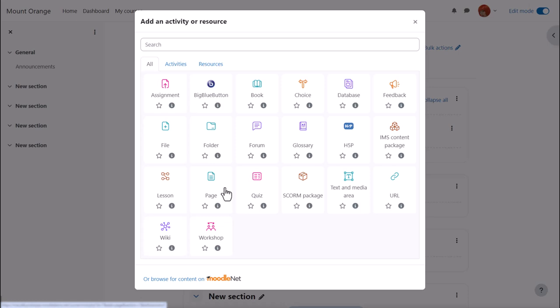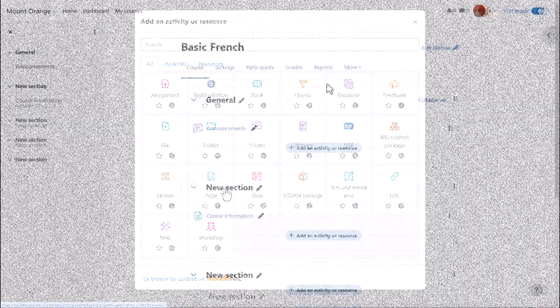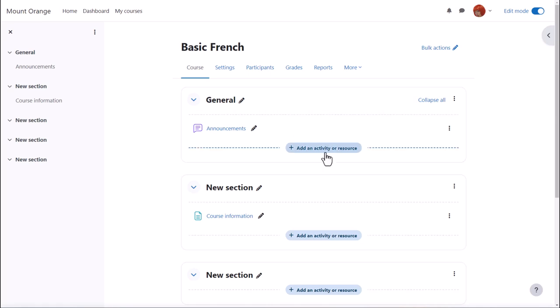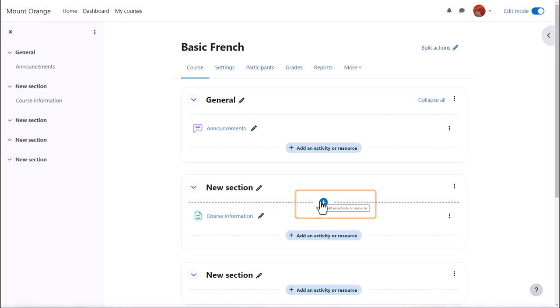We'll look at this in a separate video. Note that when you've added several activities in your course, you just need to hover your cursor where you want to add an activity and press the plus. No need to click 'Add an activity or resource' at the end of each section.